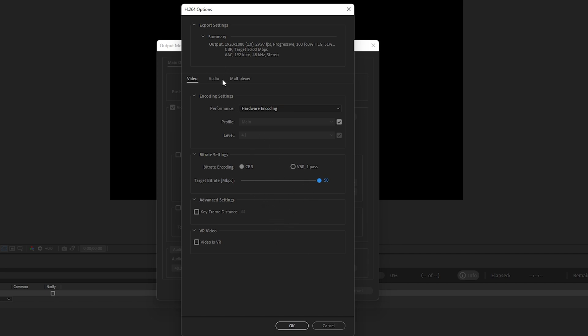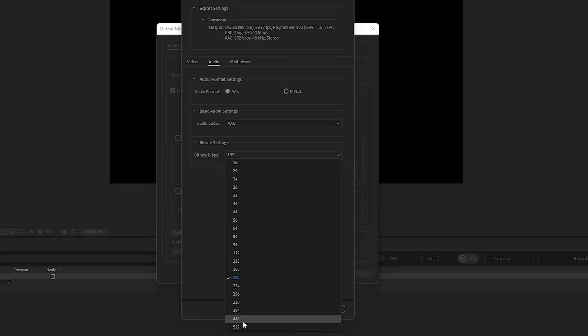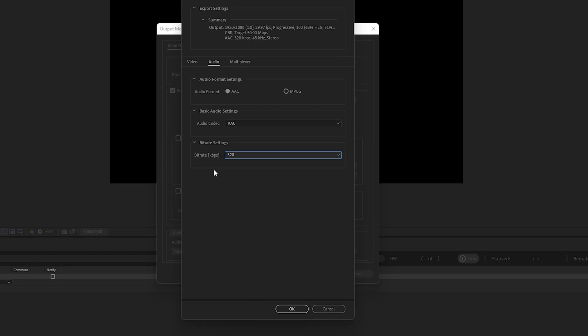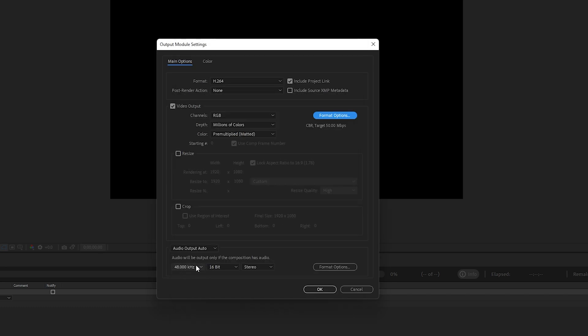Once you're done with the video settings, go to Audio. In the Audio Format, make sure it is AAC and the Audio Codec is also AAC. The bitrate should be at least 320 kbps—that is very important.